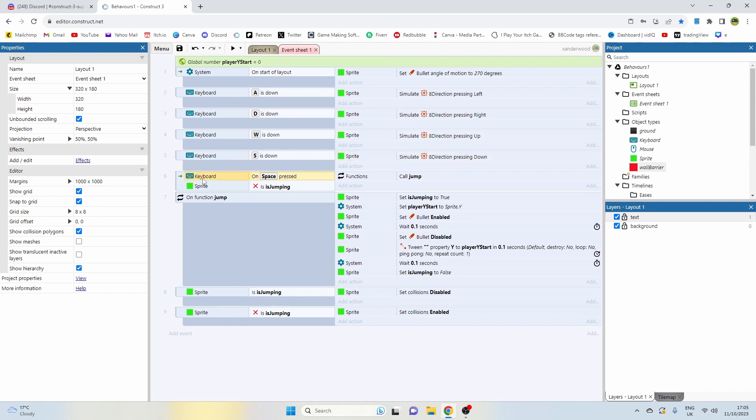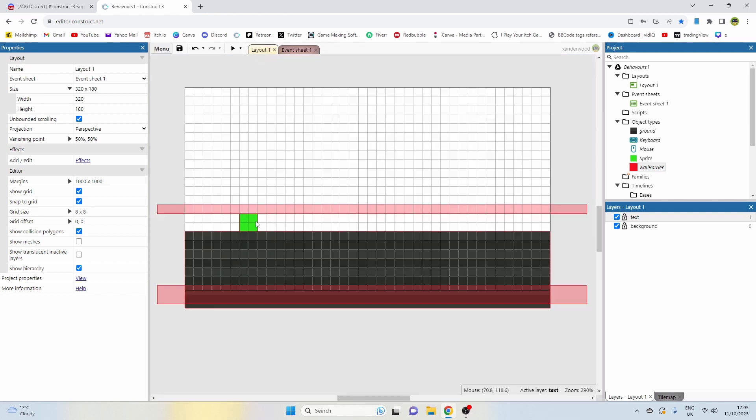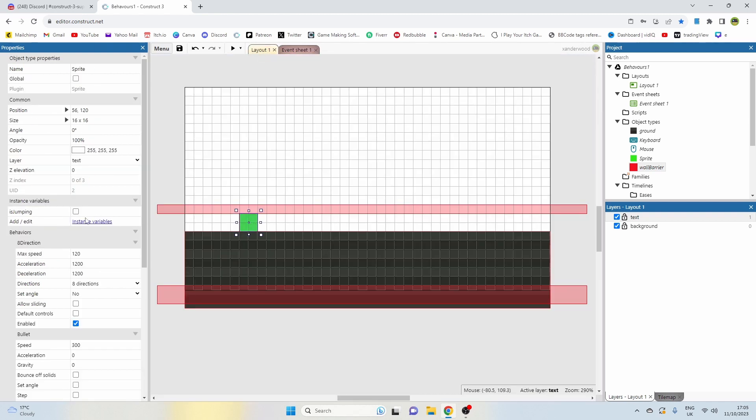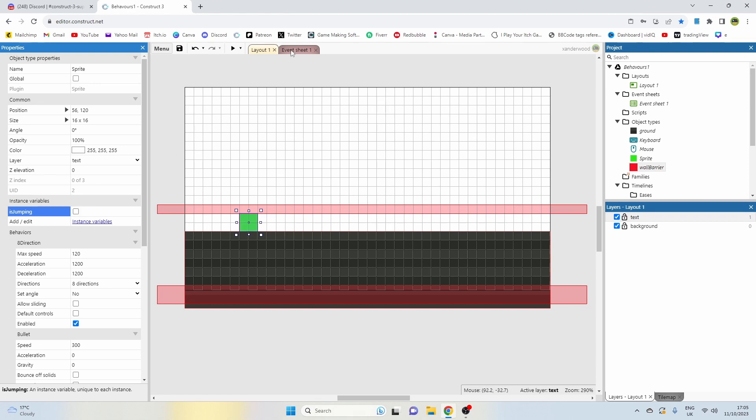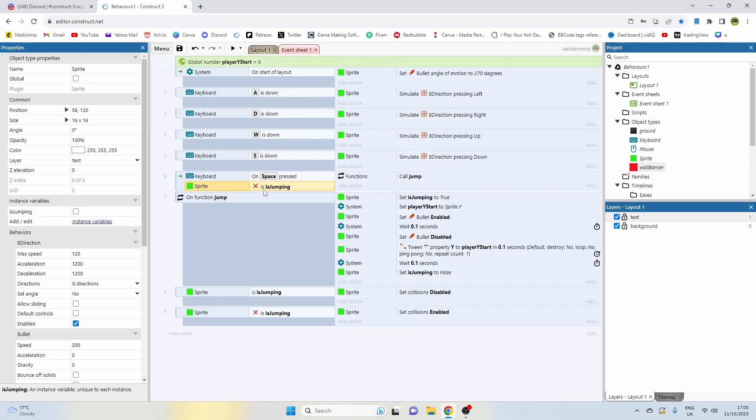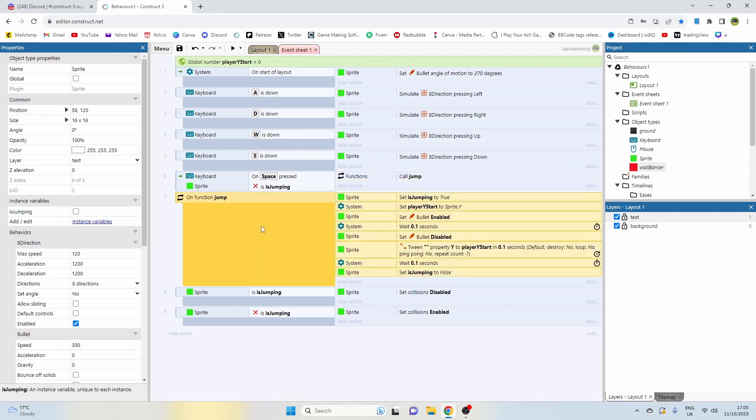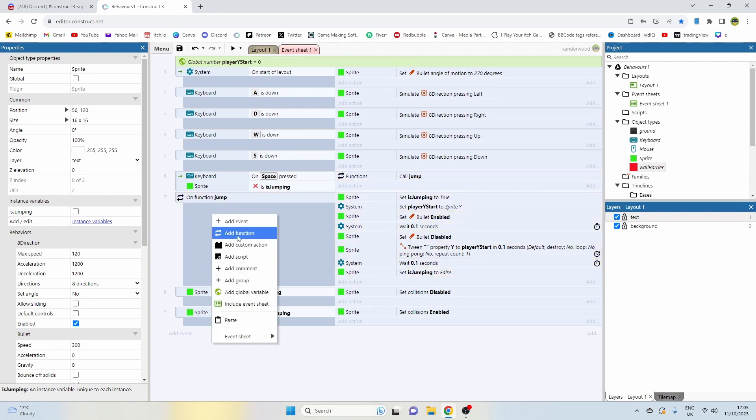And then I've set up a keyboard on space pressed if not jumping, and that's a local instance variable boolean instance variable that I've assigned just to the player, started with an unchecked box because obviously the player is not going to be jumping when we start the level. So only if we're not jumping when we press the space bar we're going to call a function that I've created called jump. To create a function you right click and just add function.